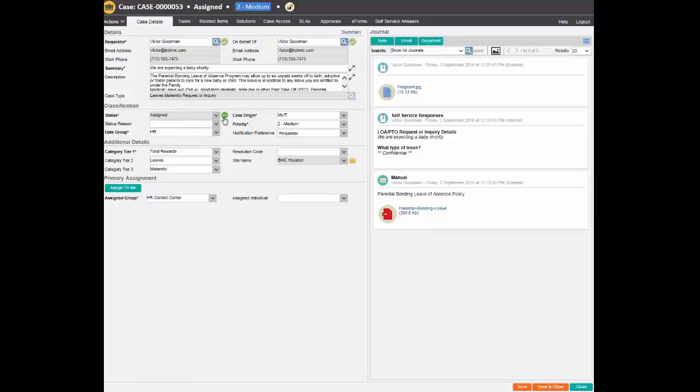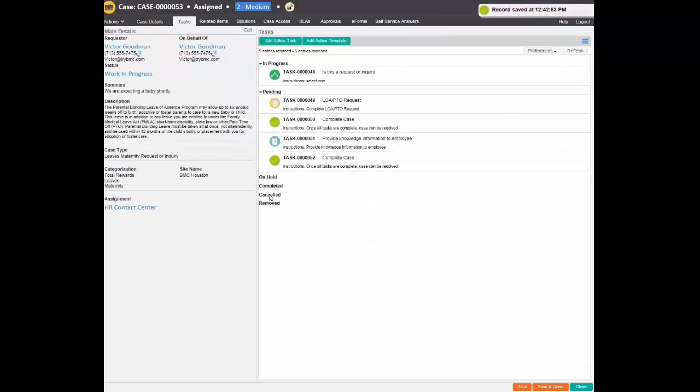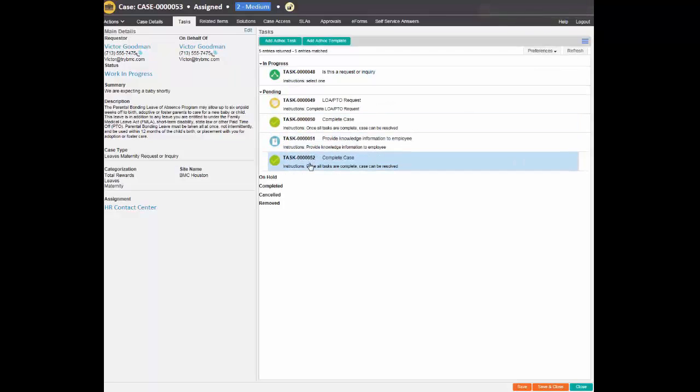The HR agent marks the case as work in progress to indicate that the agent will handle the specific case. This initiates that a number of tasks are generated automatically and attached to the case.